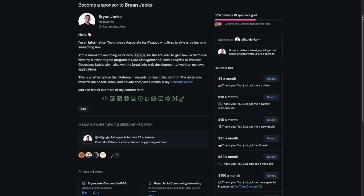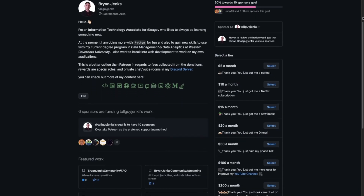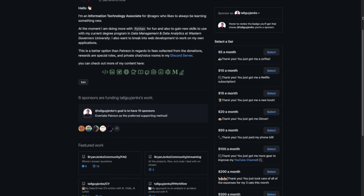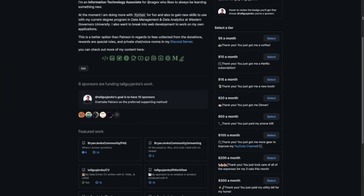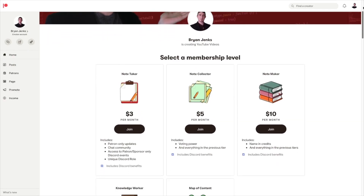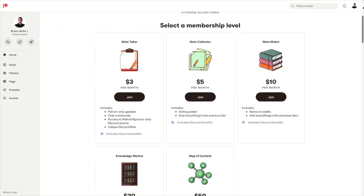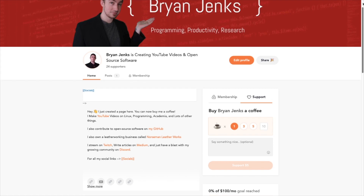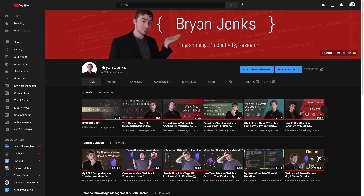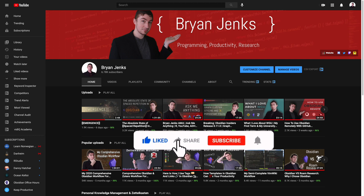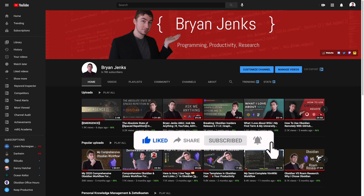The best ways to support the channel are, if you're going to do it on an ongoing basis, GitHub sponsors, because they take no fees, followed by Patreon. If you're going to do a one-time thing, buy me a coffee, PayPal, or just fine. And if you just want to support me without any money involved, the best thing you can do is like, comment, subscribe, share the video.